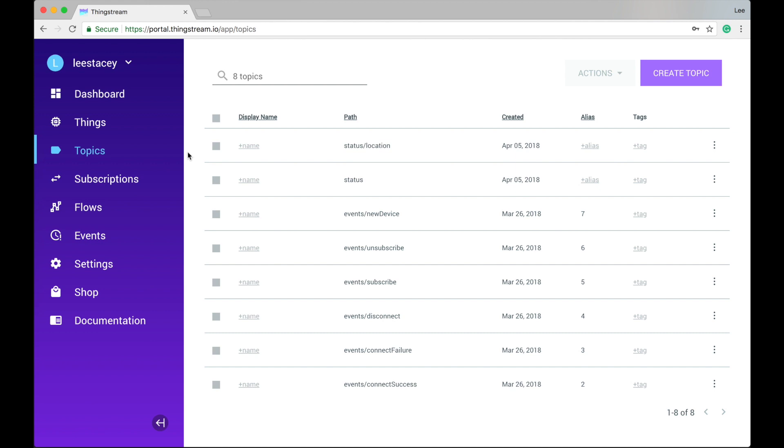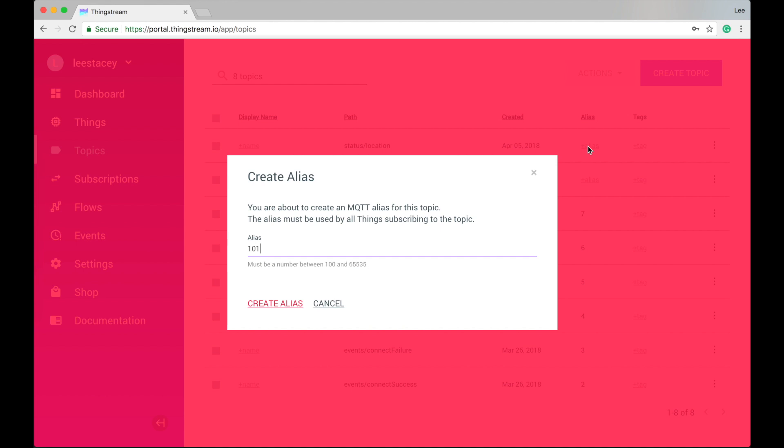You can create an alias for your topic by clicking on plus alias in the list or by using the overflow menu to the right.